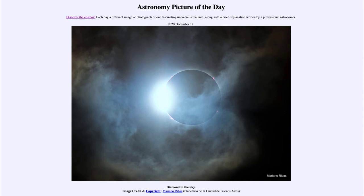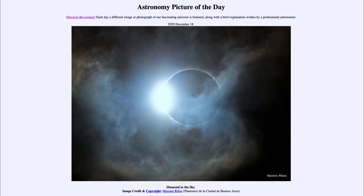Today's picture for December the 18th of 2020 is titled 'Diamond in the Sky.' This is an image taken just a couple of days ago on December the 14th, where if you happen to be located in South America, in parts of Argentina and Chile, you had the chance to see a total solar eclipse.